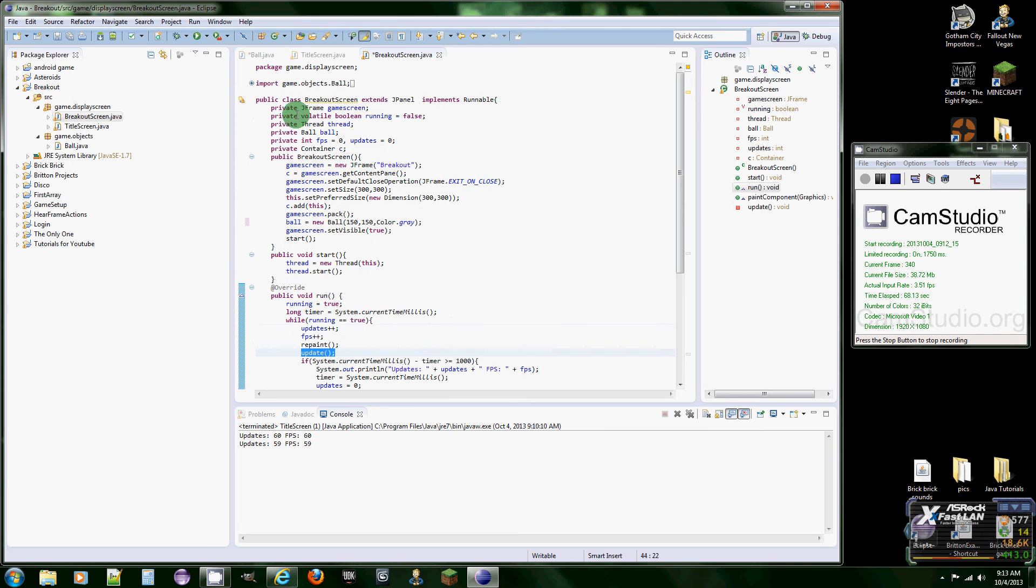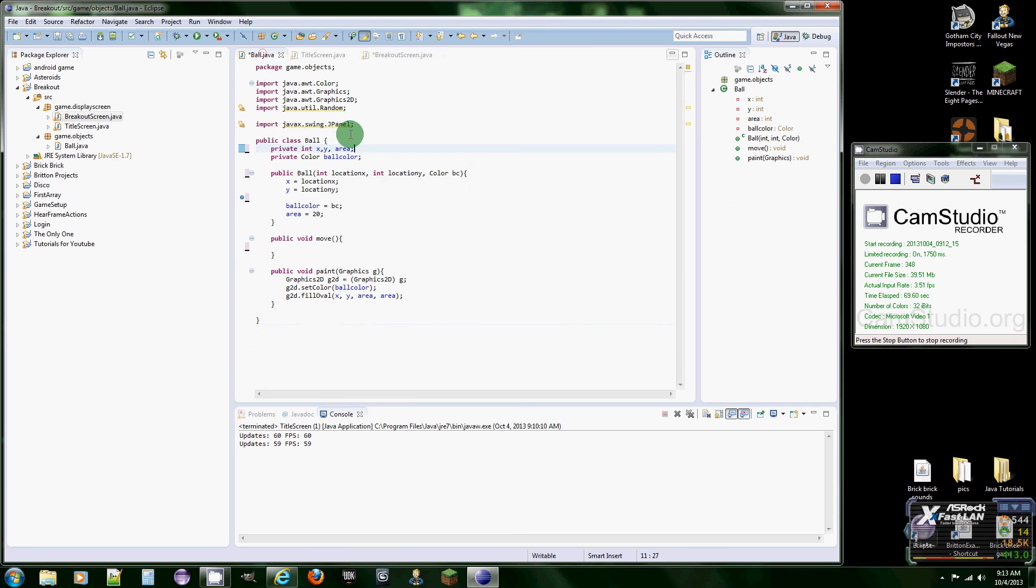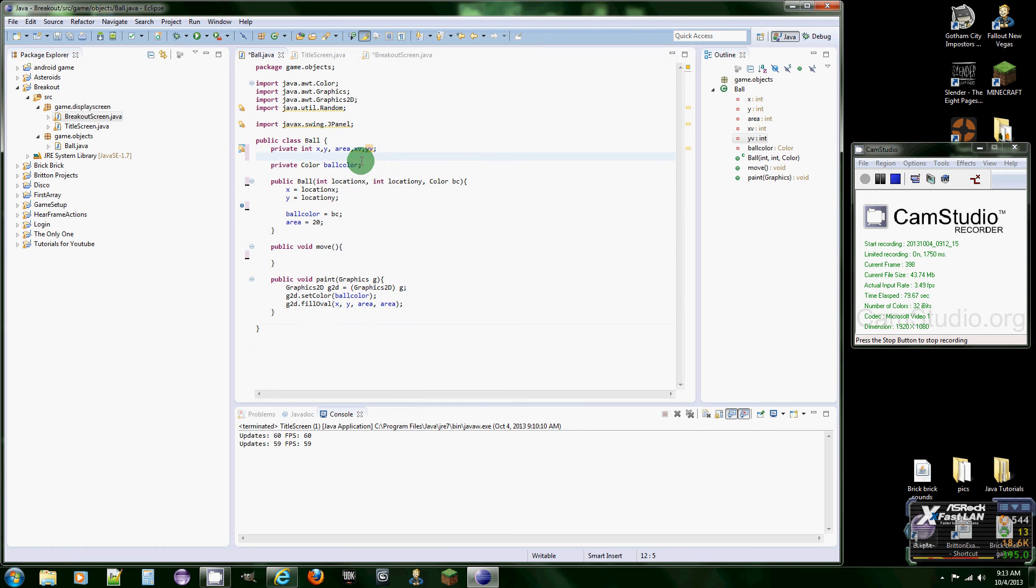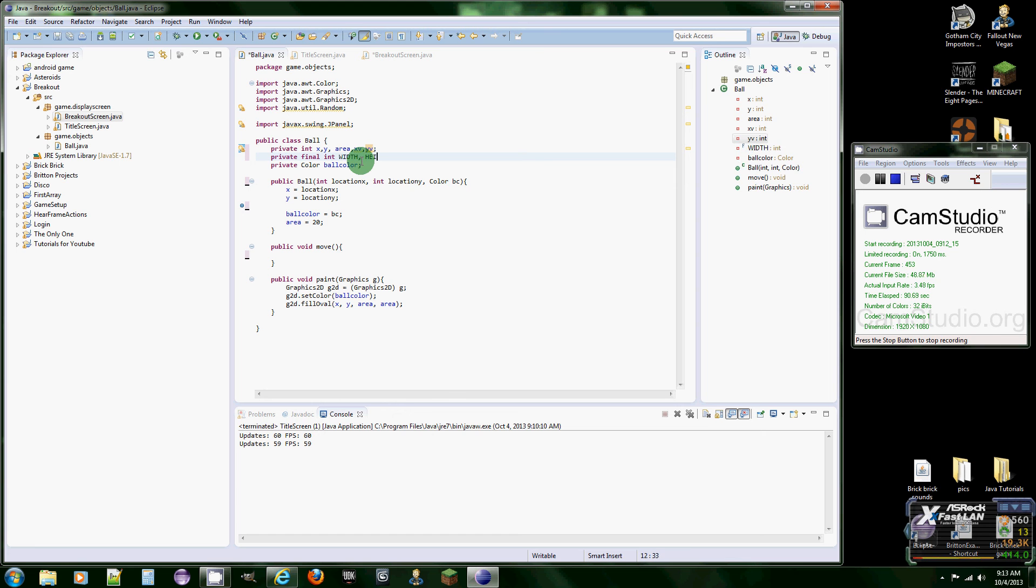And then we're going to move to the ball class and we're going to add a few fields. We're going to add xV and yV and these stand for X velocity, Y velocity. And then one last thing, private final int.